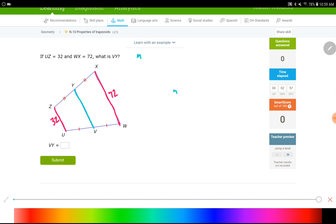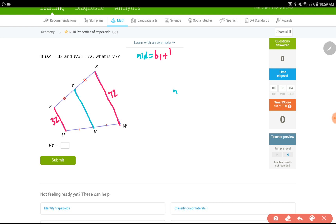The formula is: midsegment equals base one plus base two divided by two. It doesn't matter whether the trapezoid is flipped, vertical, or horizontal — if the legs are cut into equal pieces, you'll use this formula. You should write this formula every time because the given numbers will be different in each question. Sometimes the midsegment is given; sometimes the bases are given. It's important to write the formula and plug in numbers in the right positions.